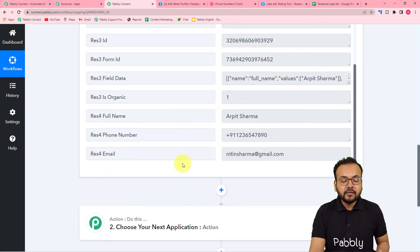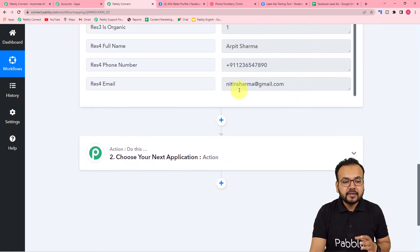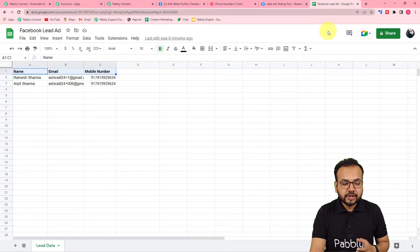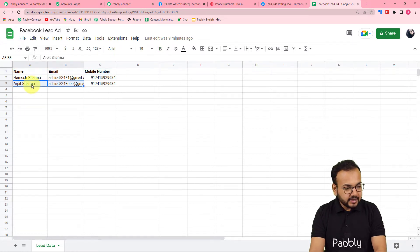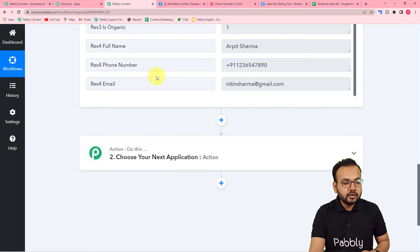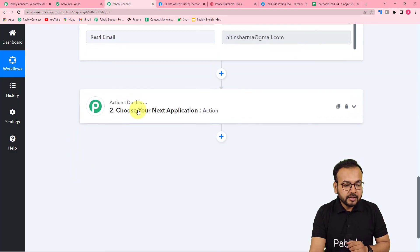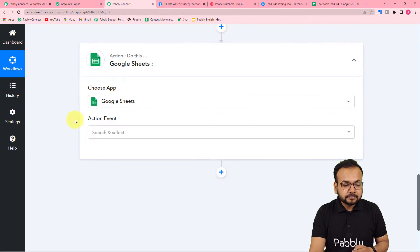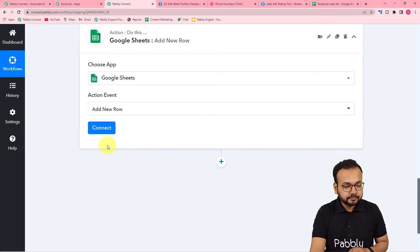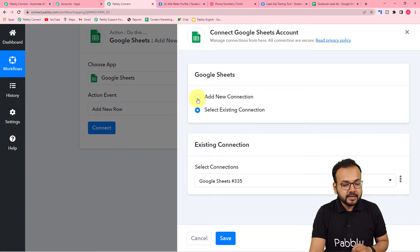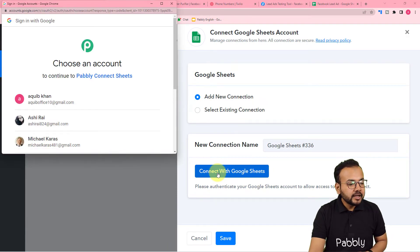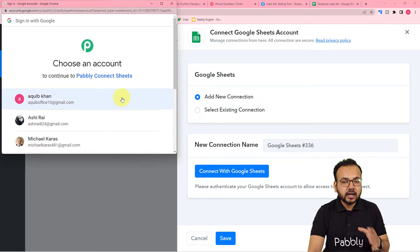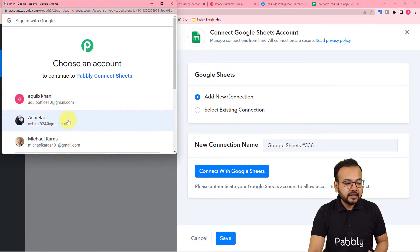The response shows all the details received from the lead ad form. Now the first thing I want to do is add this lead's data into a Google Sheets spreadsheet. I've already created a spreadsheet for this. To do that, use the action step and select Google Sheets as the application, then select Add New Row as the action event, and click Connect.